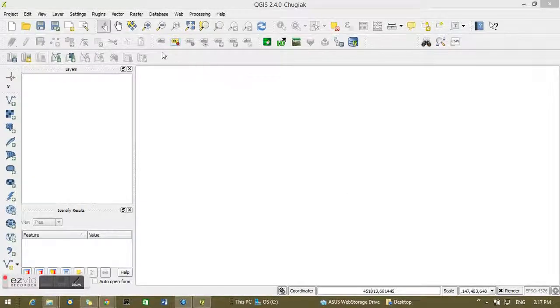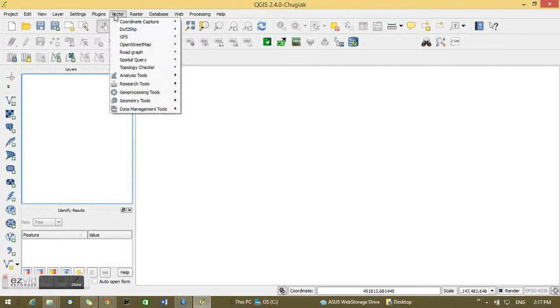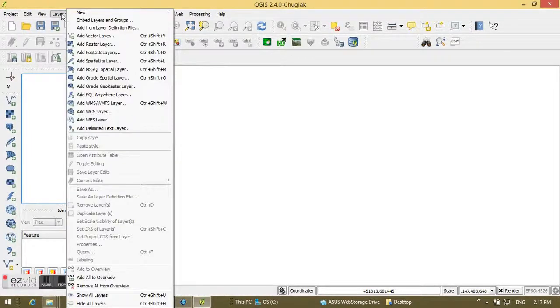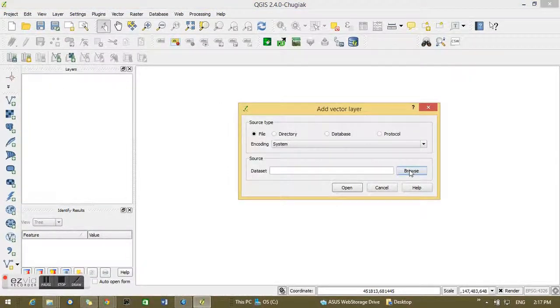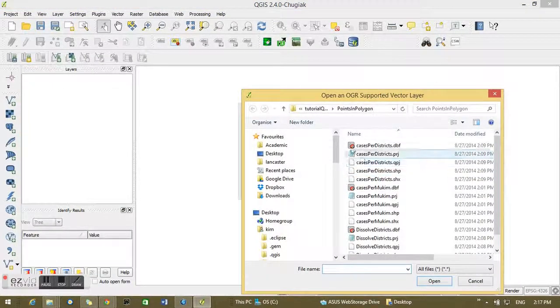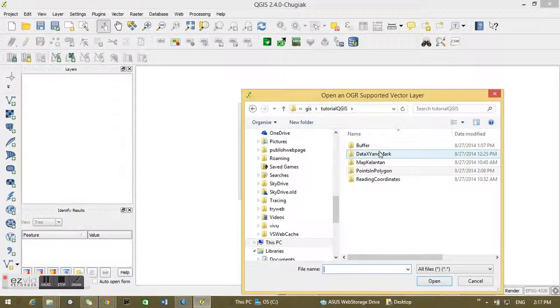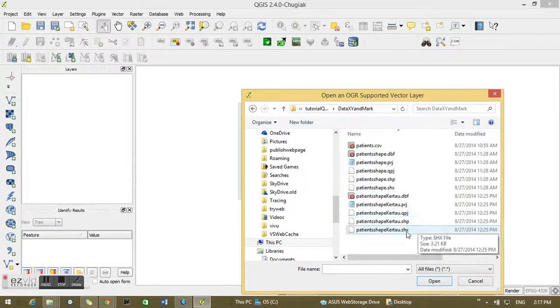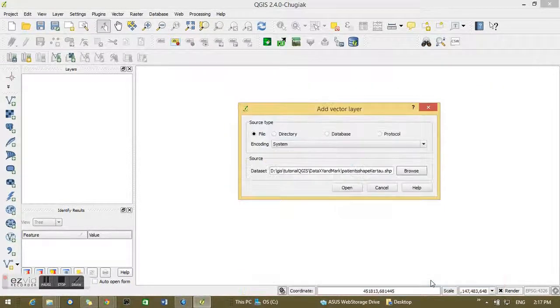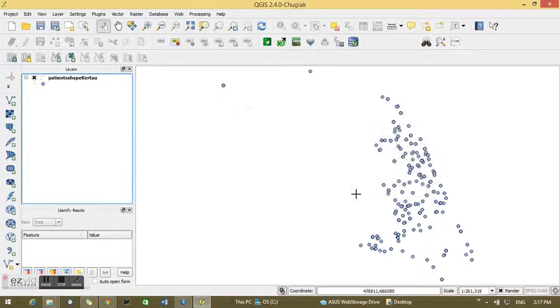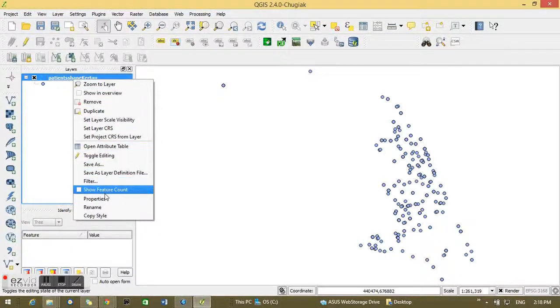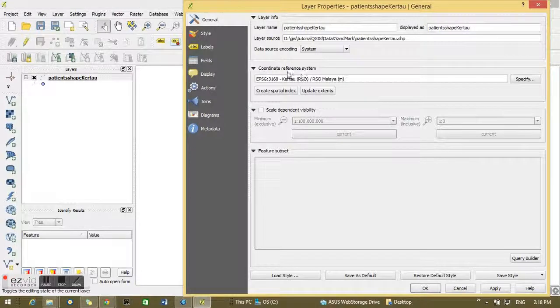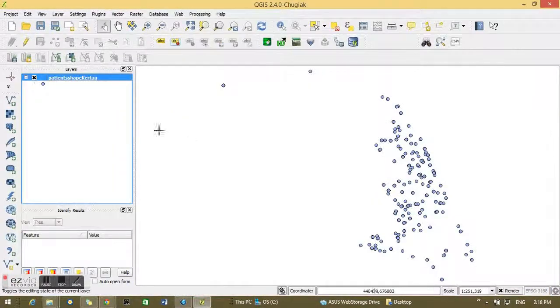Alright, this time we are going to do points and polygons. First thing is we add a vector layer, in this case a point shapefile with points. I just projected CRS shapefile. You can see the points there.